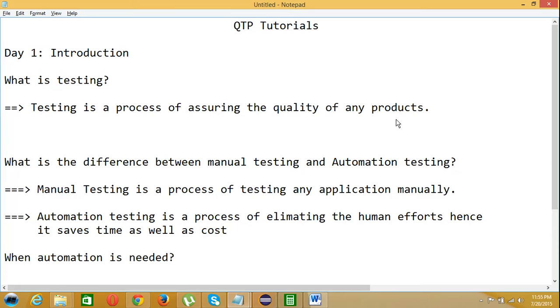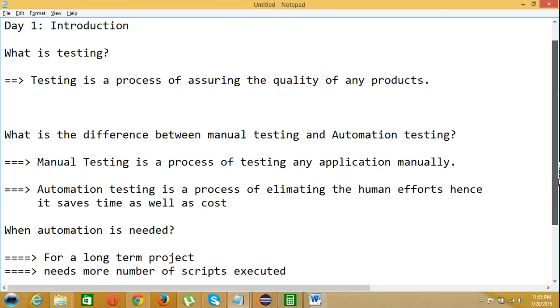What is the difference between manual testing and automation testing? Manual testing is a process of testing any application manually. Automation testing is a process of eliminating the human efforts, hence it saves time as well as cost.